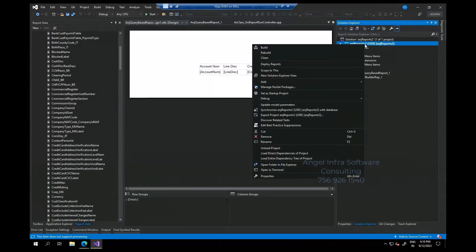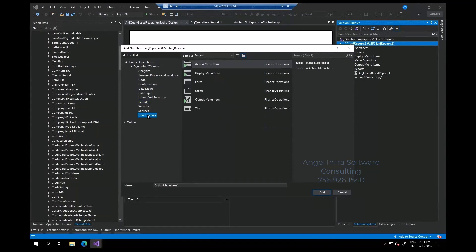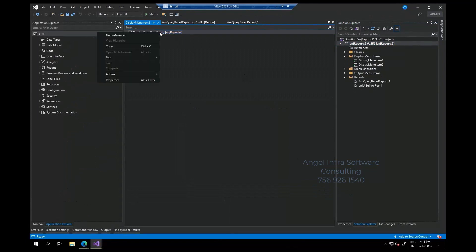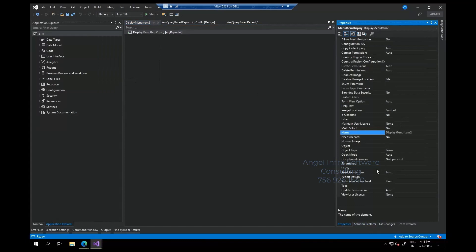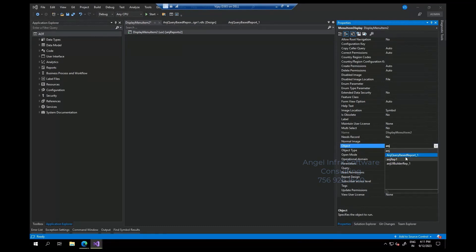Like every other report, you just have to create a menu item — display menu, display menu item, add new item. The report is here. Display menu item 2, object type: SSRS report. Then select the object — ANJ — and open the dropdown: ANJ query-based report 1.